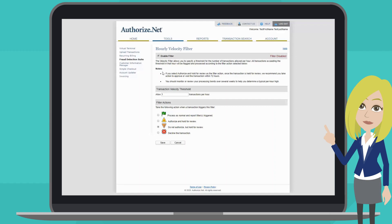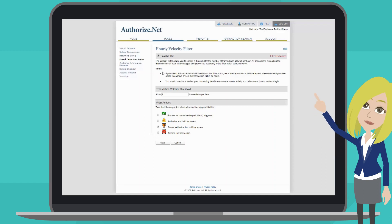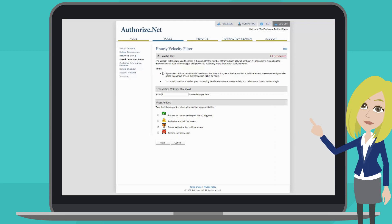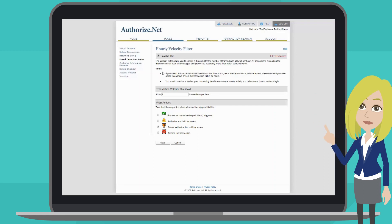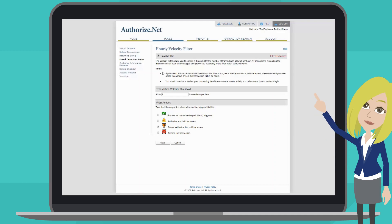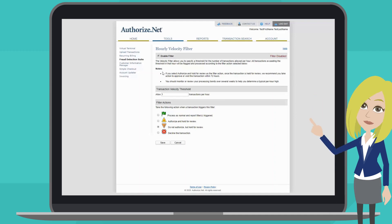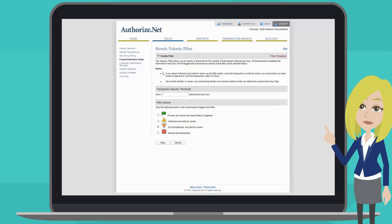You will see that a description of the filter is at the top of the page as well as any notes to help you choose which action to take in the event that the filter is triggered. In the event that additional steps are required, they will also be displayed here before you select a filter action below.